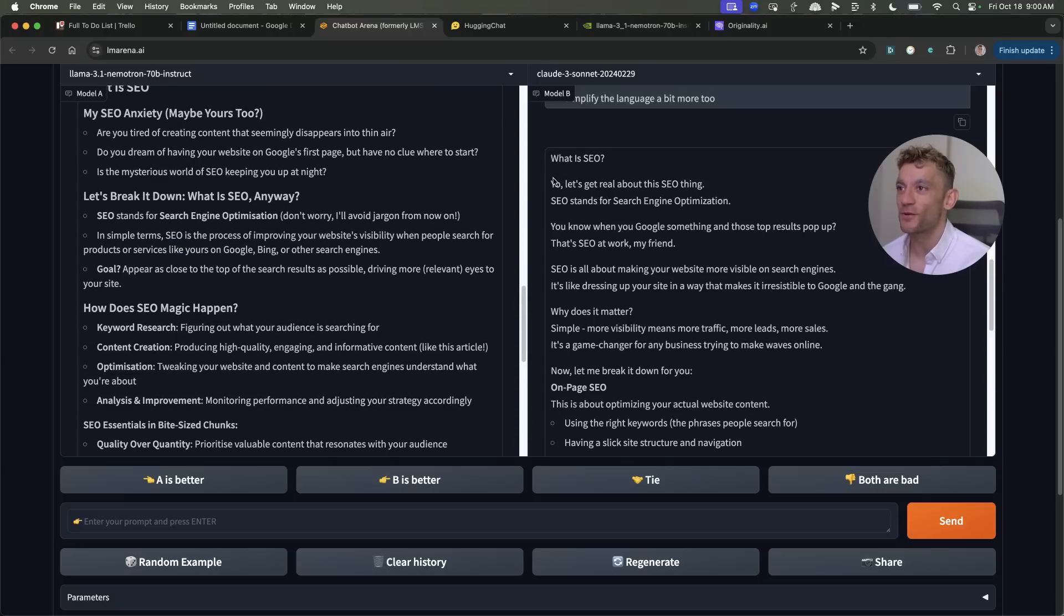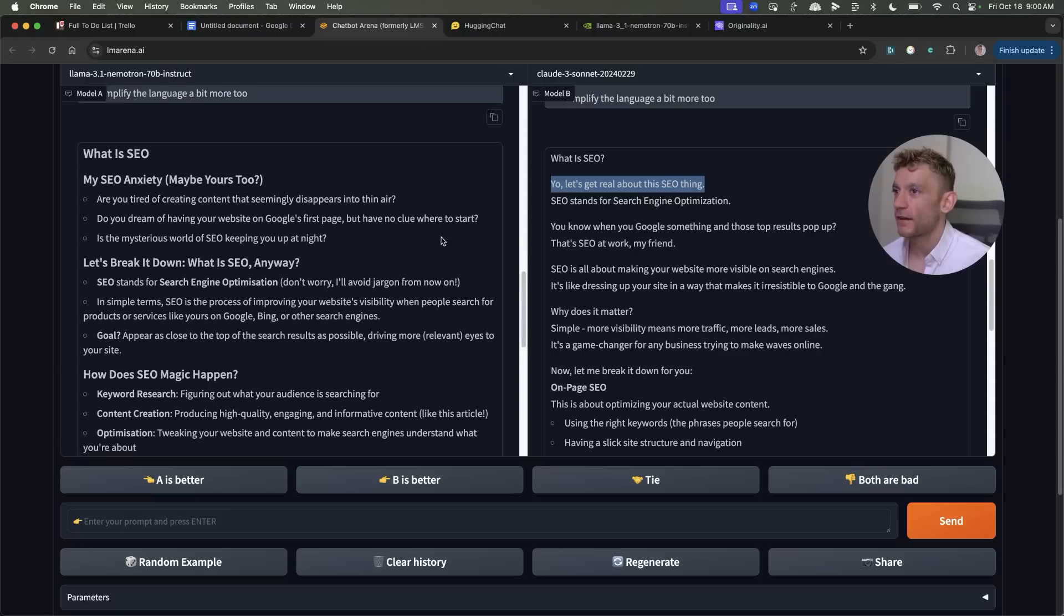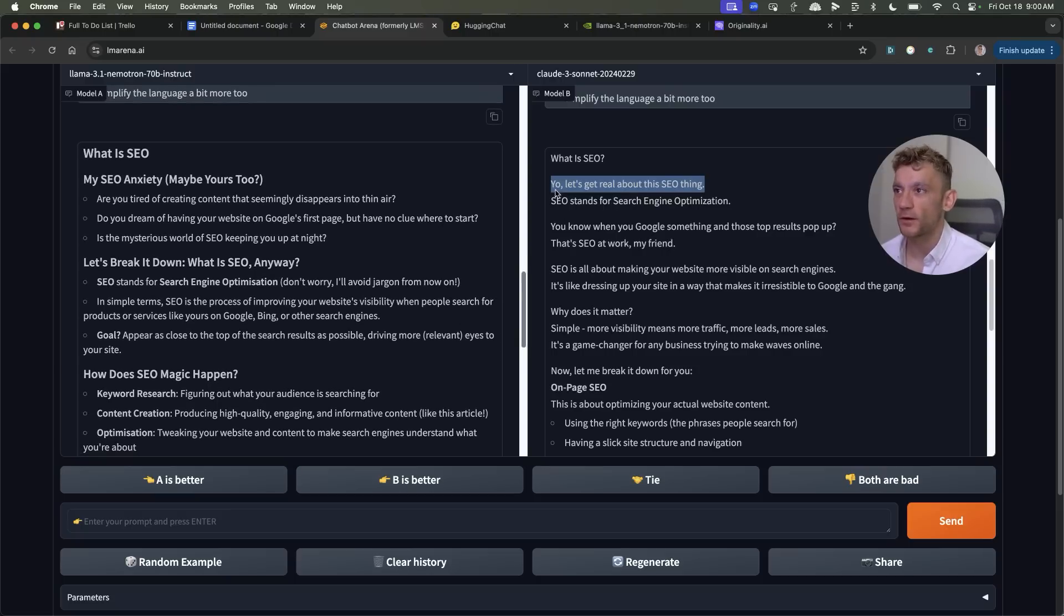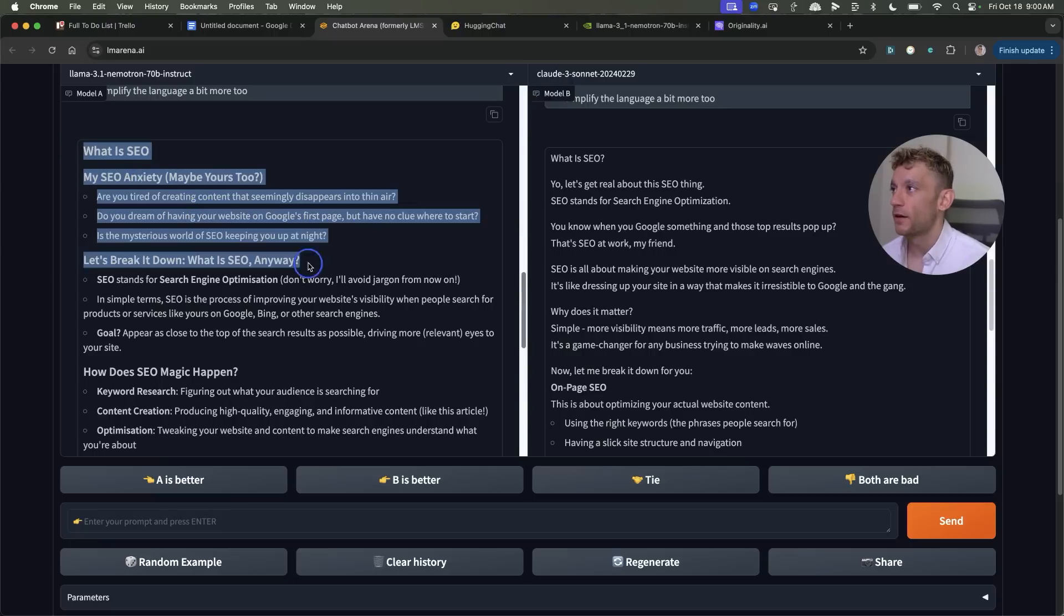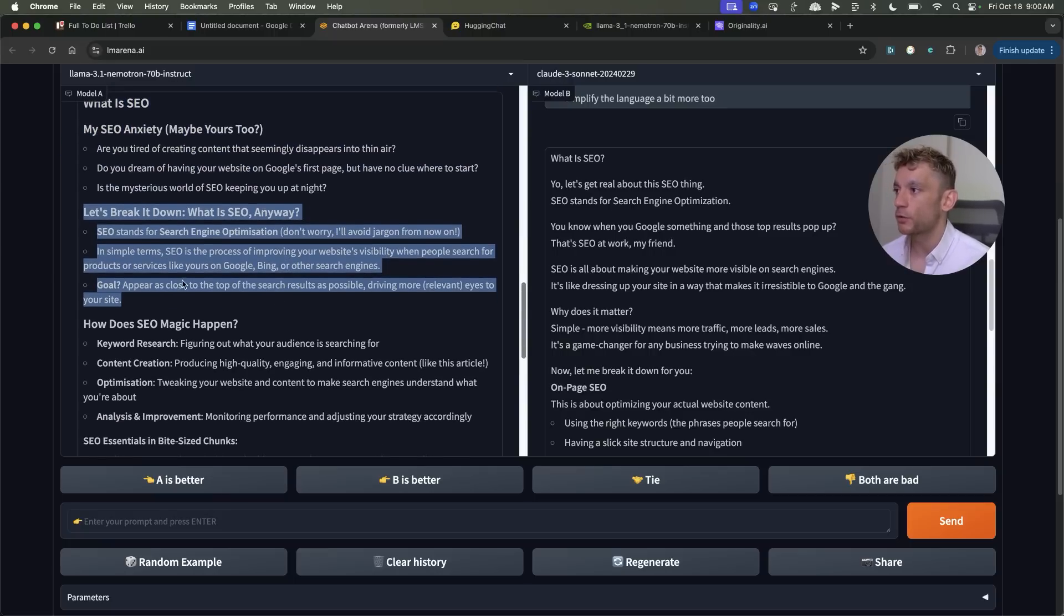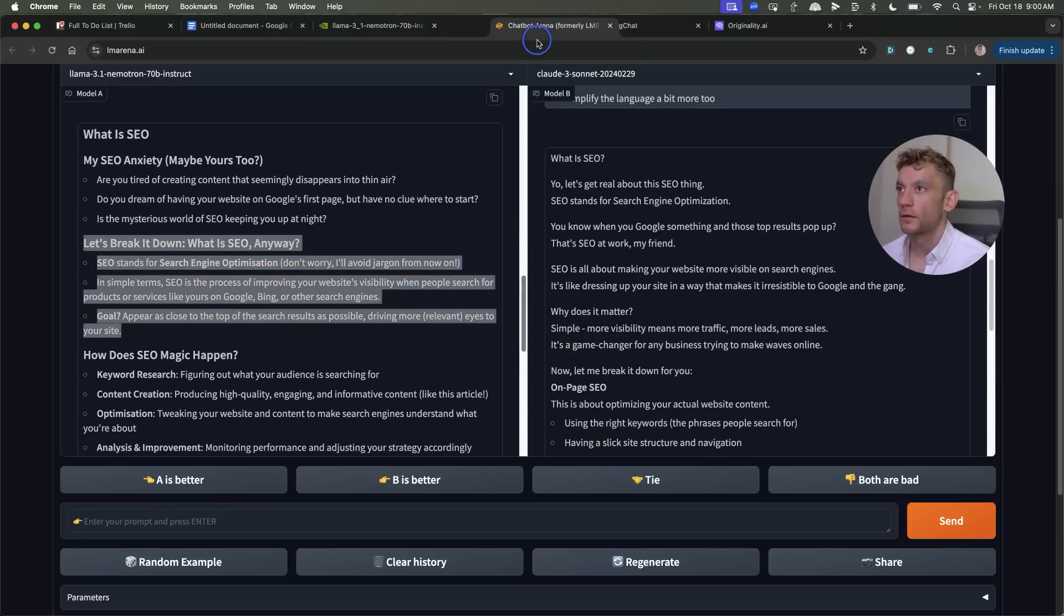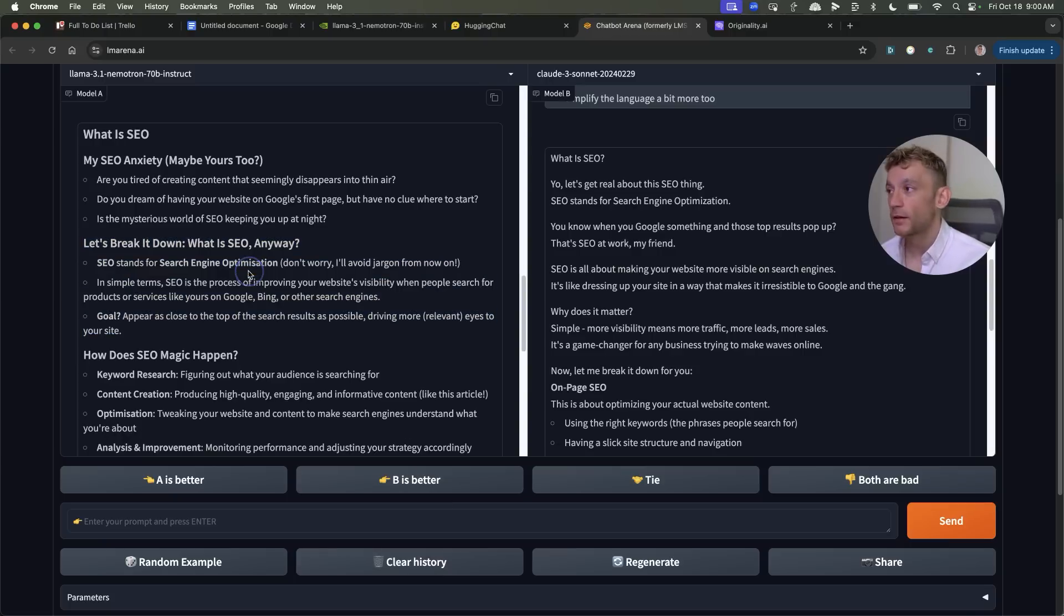For example the first line of this article starts with yo let's get real about this SEO thing and I think most people watching this don't want to be going for that sort of tone inside the content whereas the content from Llama Nemetron is a lot more interesting but also focused on the keyword.